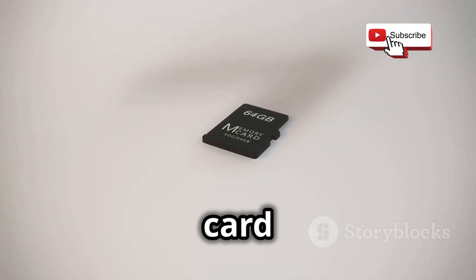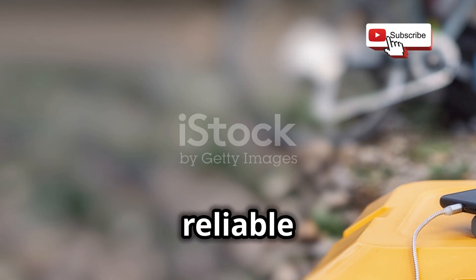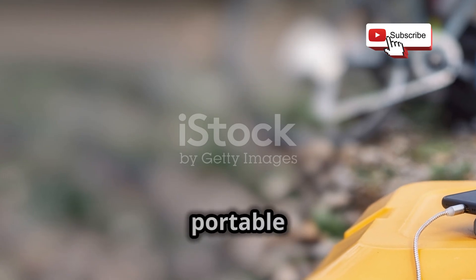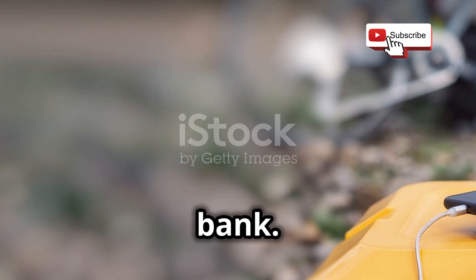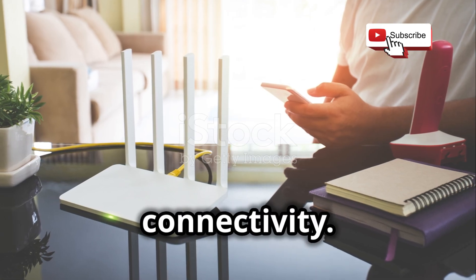You'll need a micro SD card for the OS and tools, a reliable power source like a portable power bank, and a Wi-Fi adapter for internet connectivity.